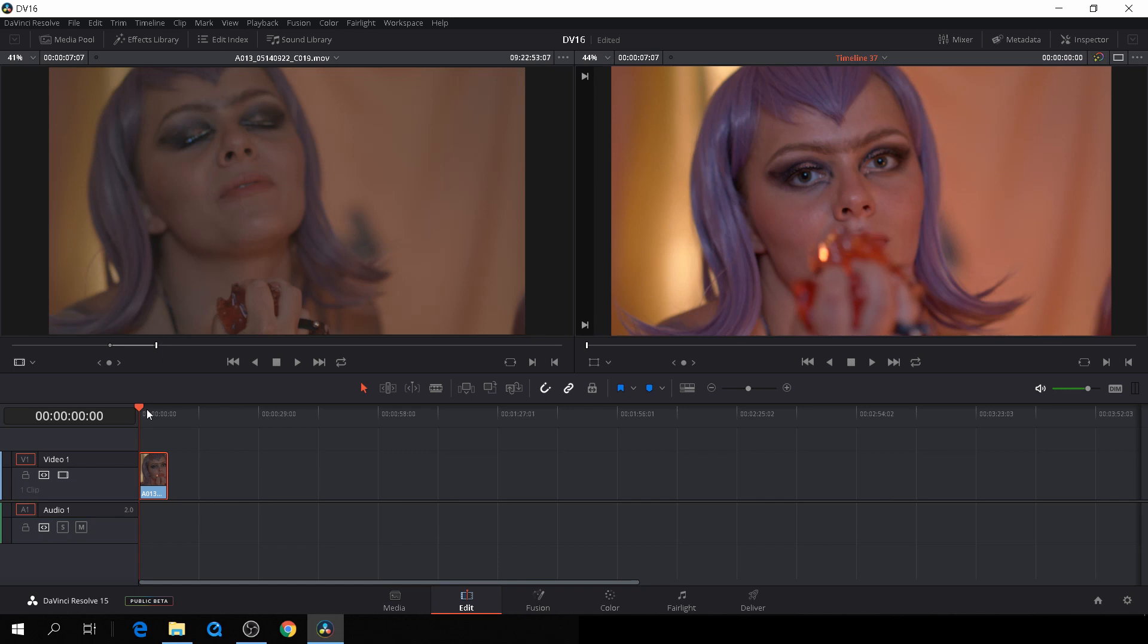But in the new version of DaVinci Resolve, they've put in a de-flicker which is absolutely amazing. You can either apply the de-flicker in the edit tab or in the color tab, but today I'll just do it in the edit tab.